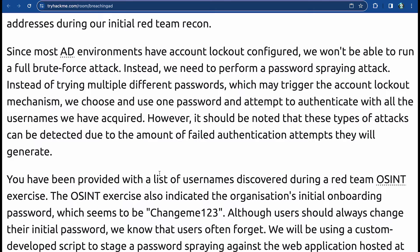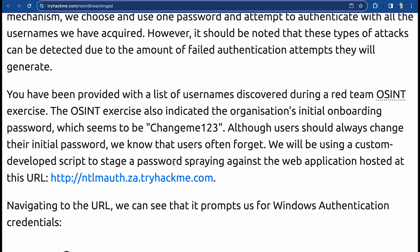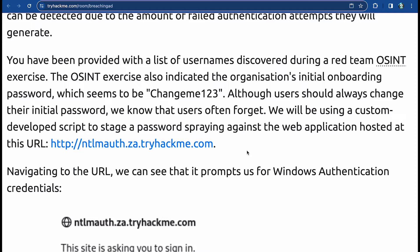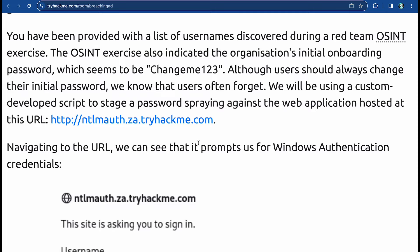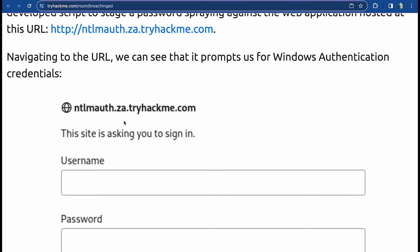Password spraying means choosing one password and attempting to authenticate with many different usernames, rather than trying multiple passwords against one account which would trigger a lockout. These attacks can be detected due to the volume of failed authentication attempts appearing in an IDS or SIEM. We've been provided a username list from a red team OSINT exercise, and the organization's initial onboarding password appears to be 'Changeme123'. We'll use a custom Python script to stage a password spraying attack against the web application.